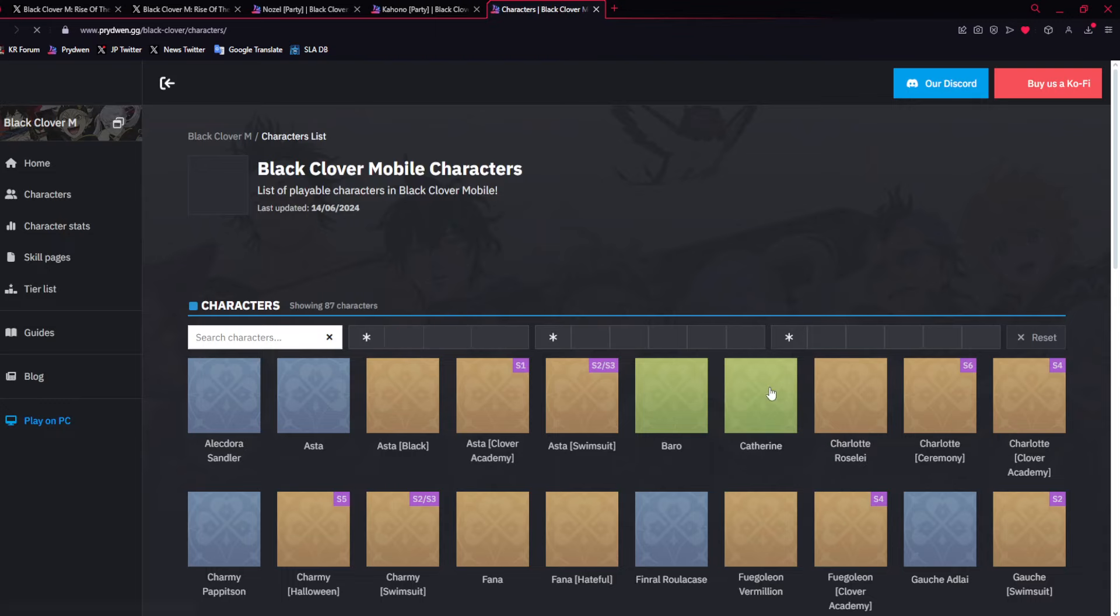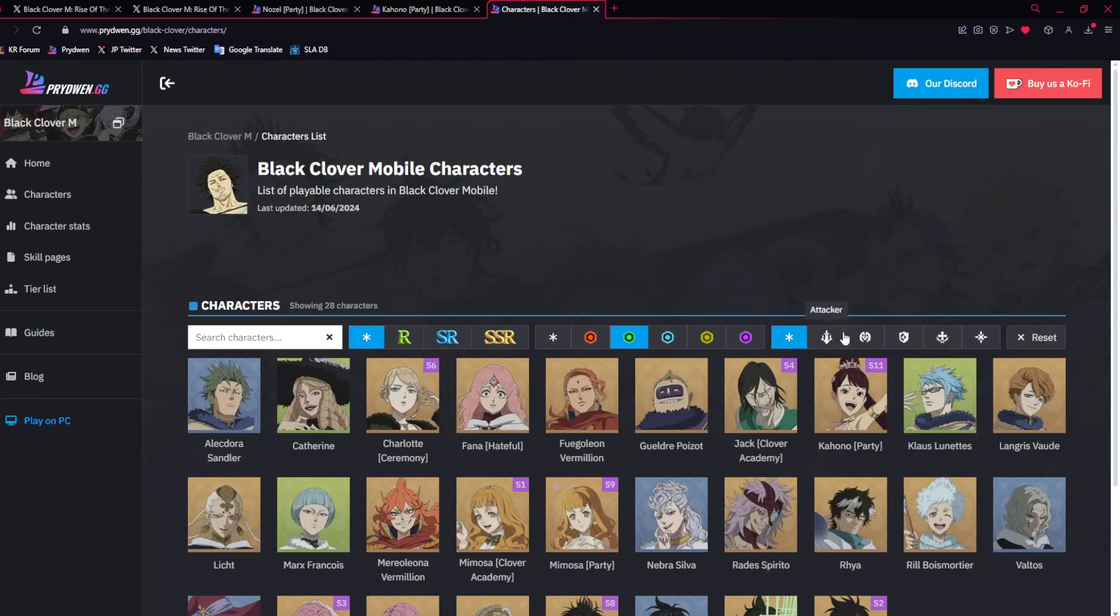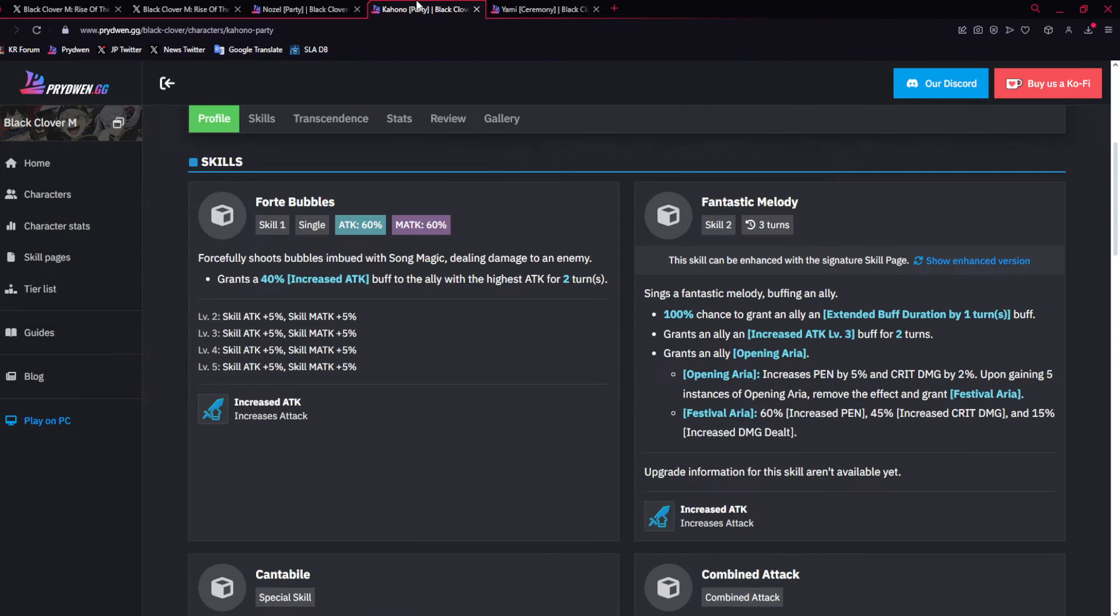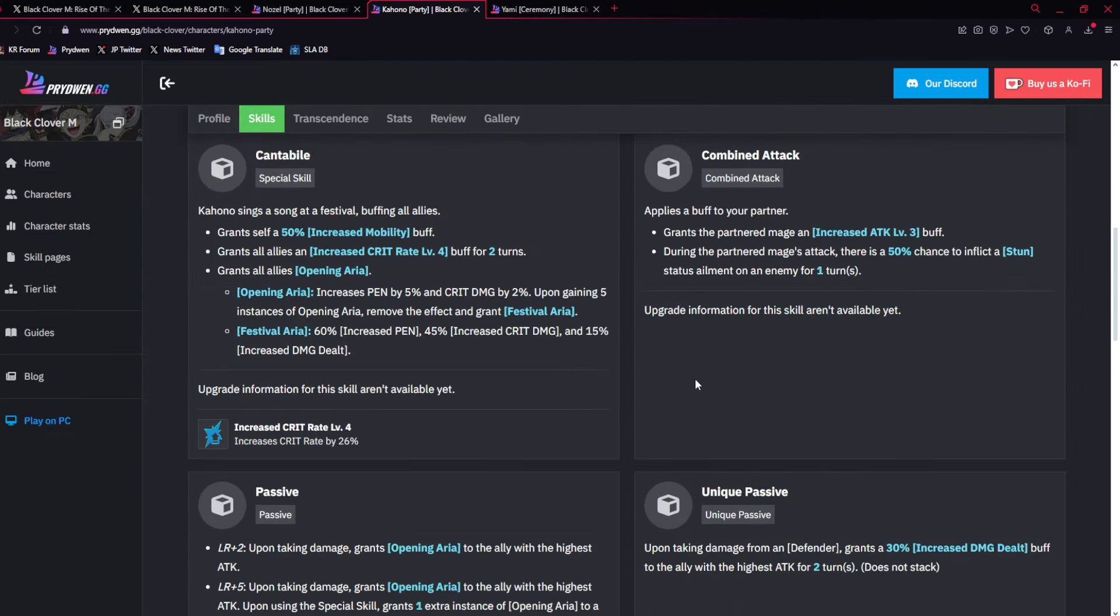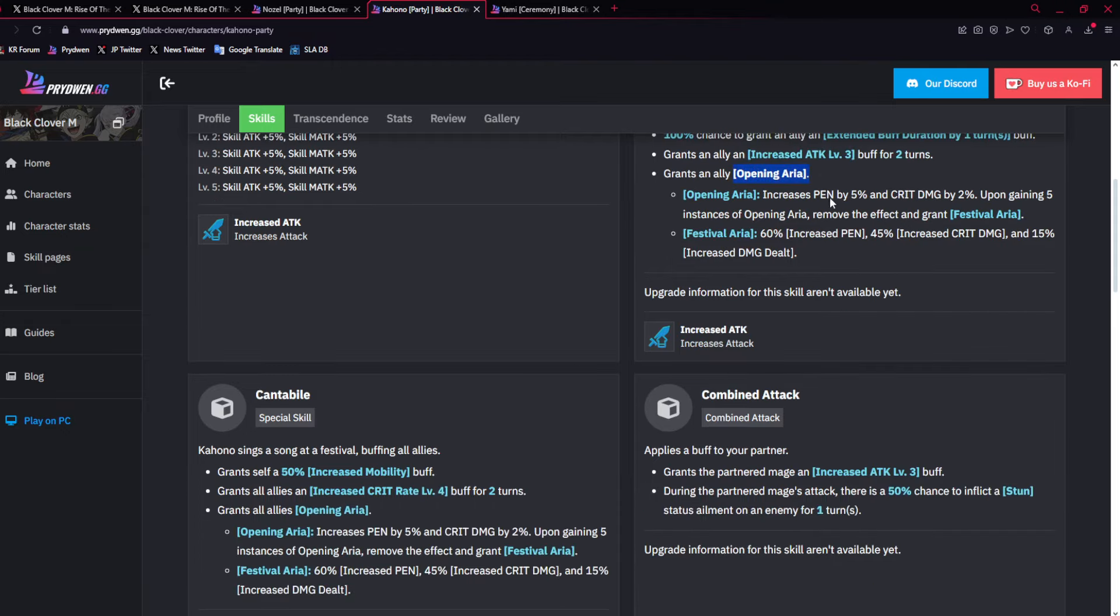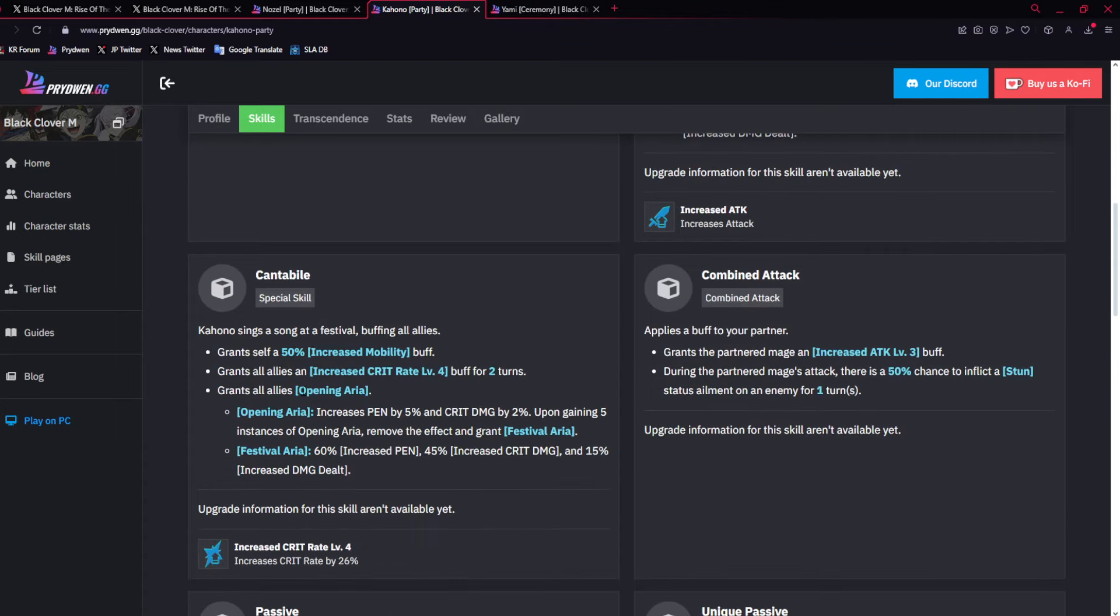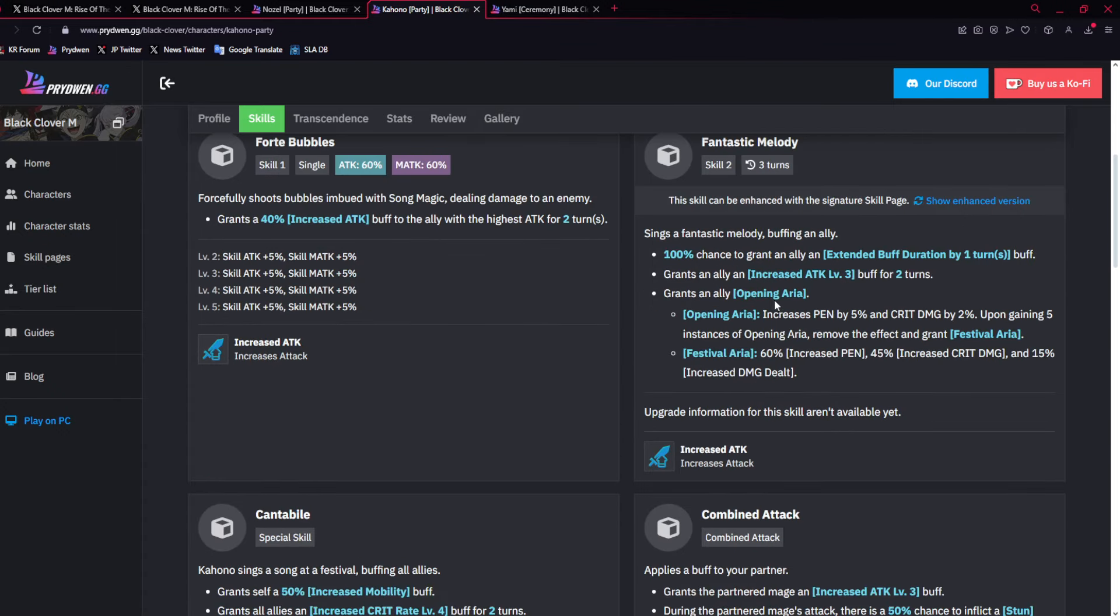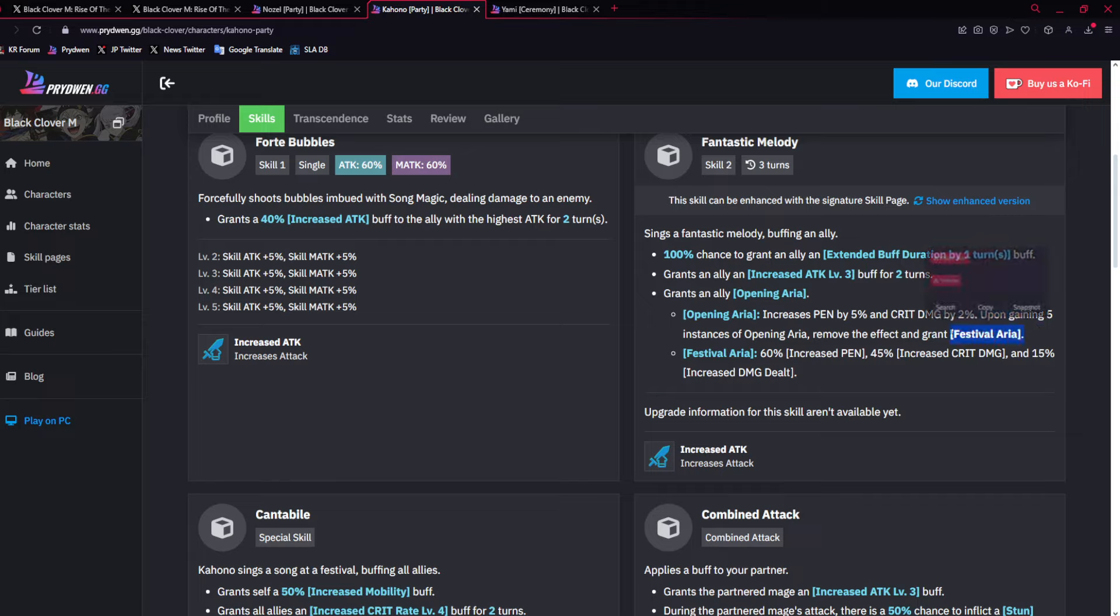You guys got to start building up an attack set for this green Yami, because these two together are godly. She gives attack buff, she gives extended buff duration, level three attack buff, insane, and then gives opening aria buff on her skill two, her ult, and I think with passives. So this gives 5% penetration and 2% crit damage, and you could stack this up to five times.